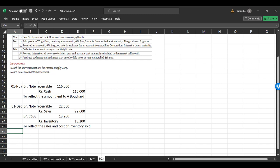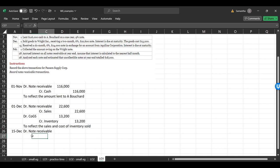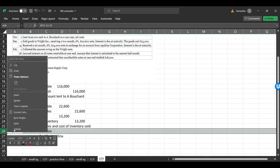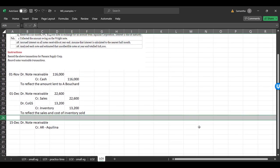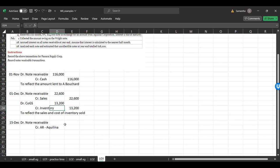On December 15th, we received a six-month, 6% note for $24,000 in exchange for an account. Aquilina said they couldn't pay, so they gave us a note receivable. The entry: debit notes receivable $24,000 and credit accounts receivable — Aquilina — $24,000 to record the note received in exchange for the outstanding accounts receivable.